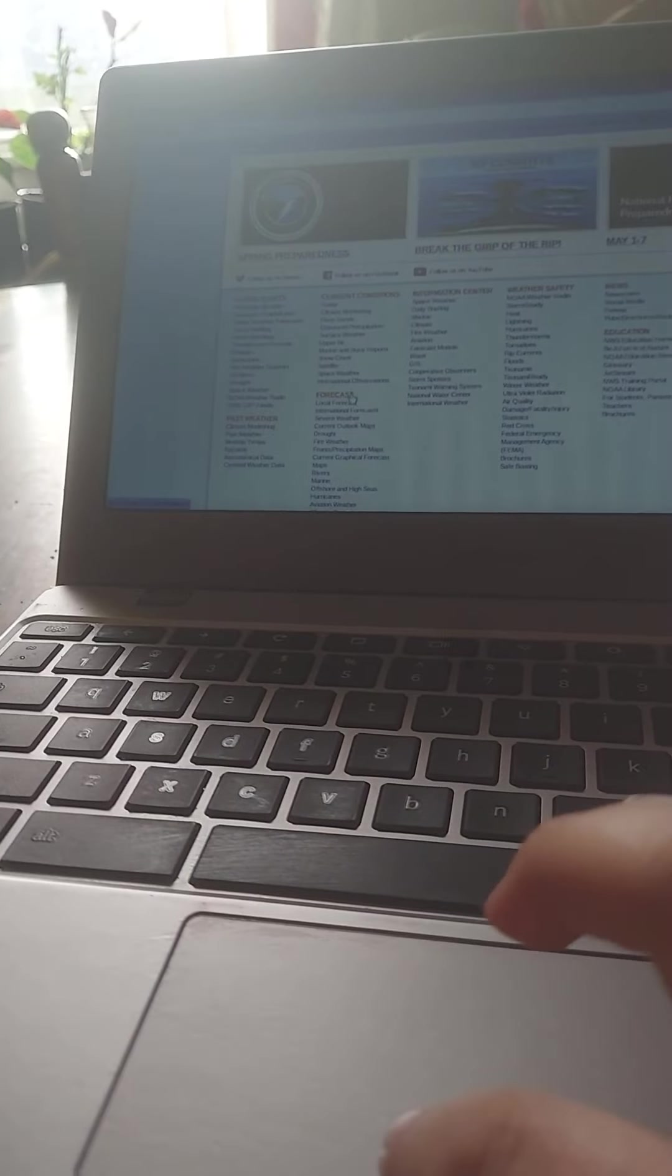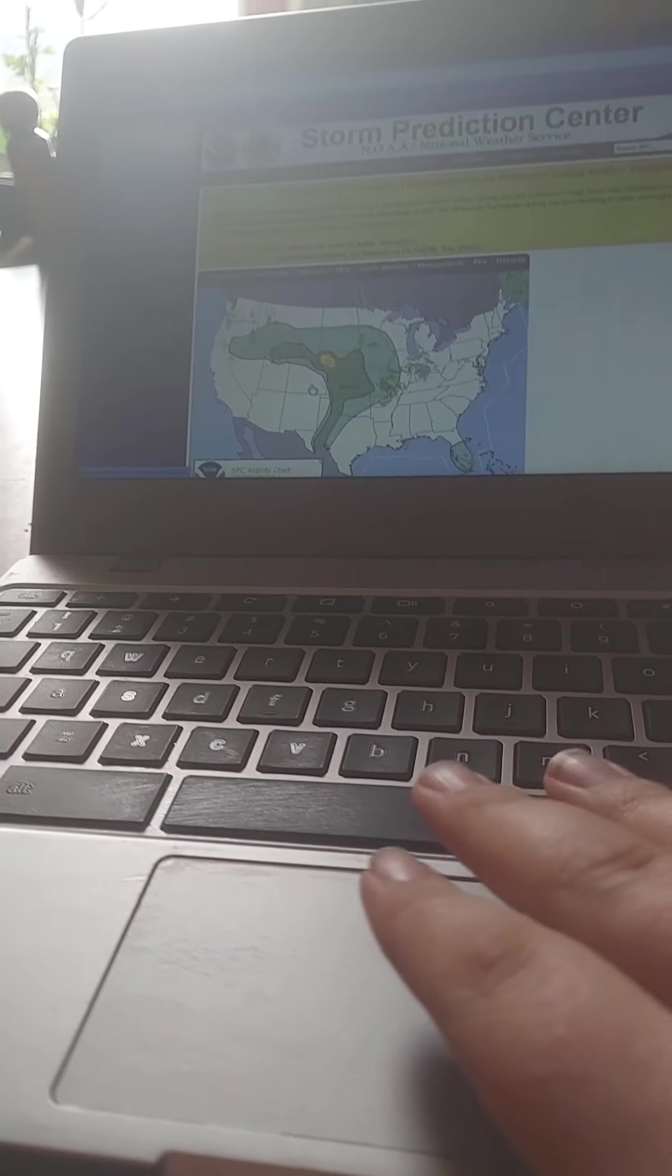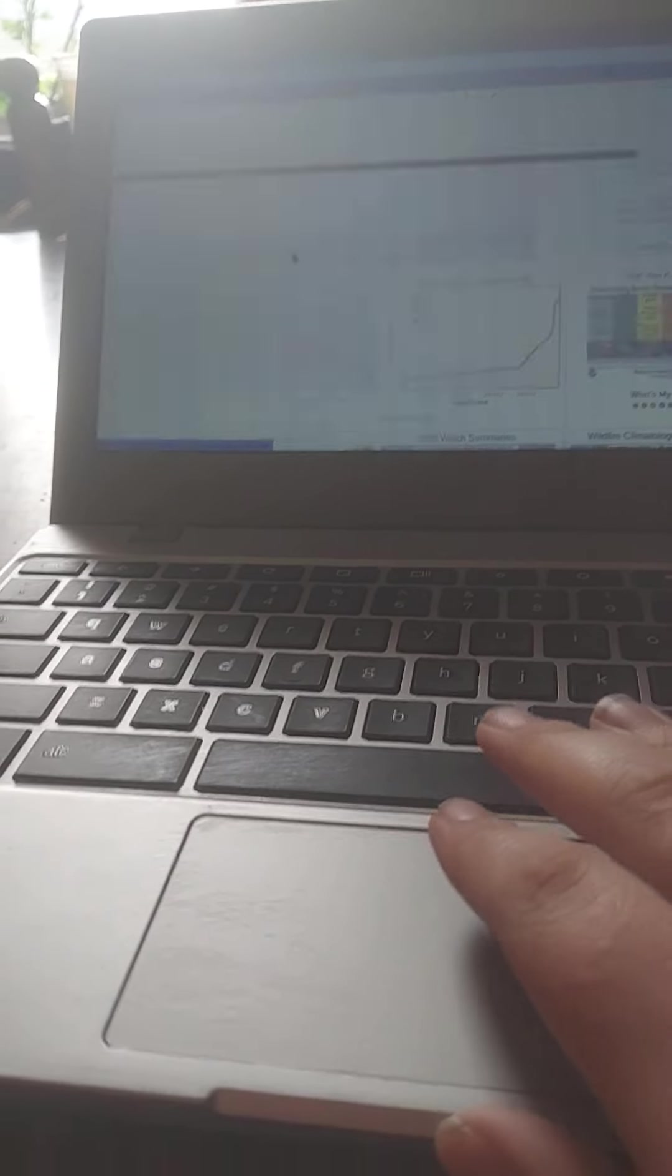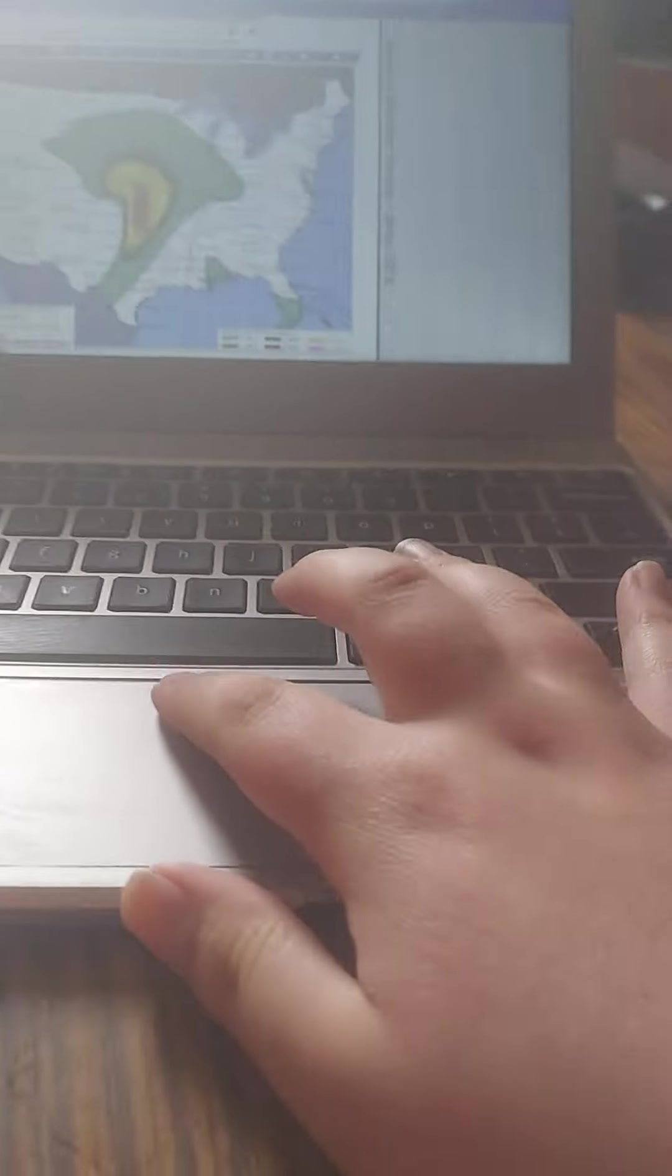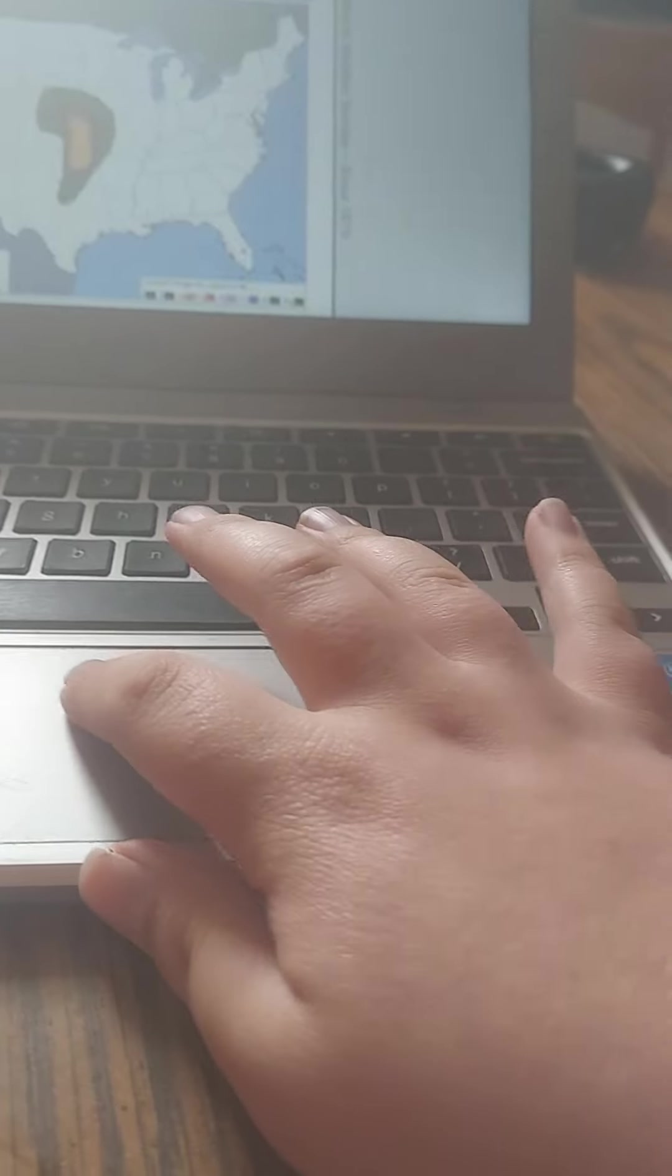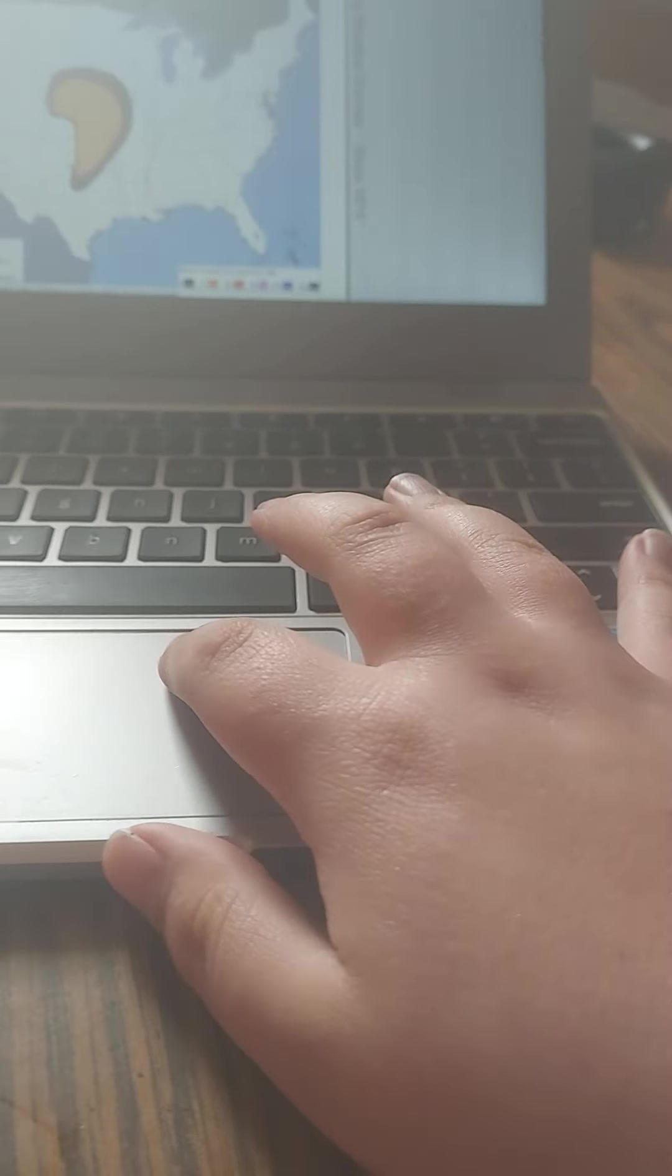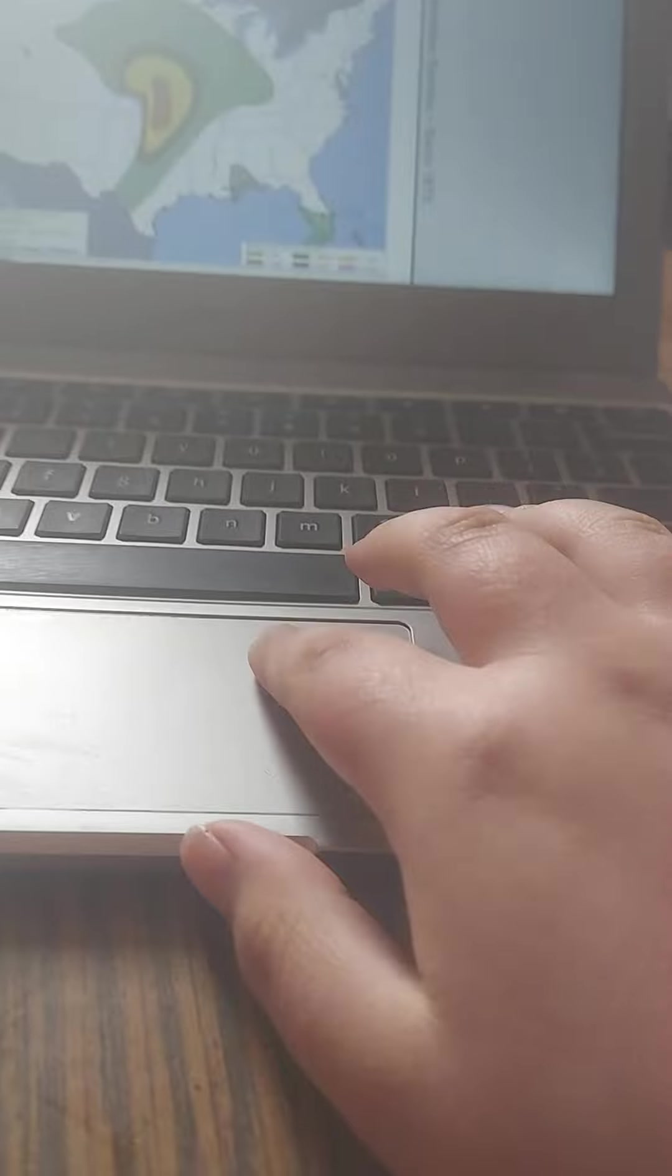Hey guys, welcome back to another weather video. Today, we are talking about a severe weather risk for the next several days. There is a potential for a severe weather outbreak once again. Tomorrow is looking significant, be aware.